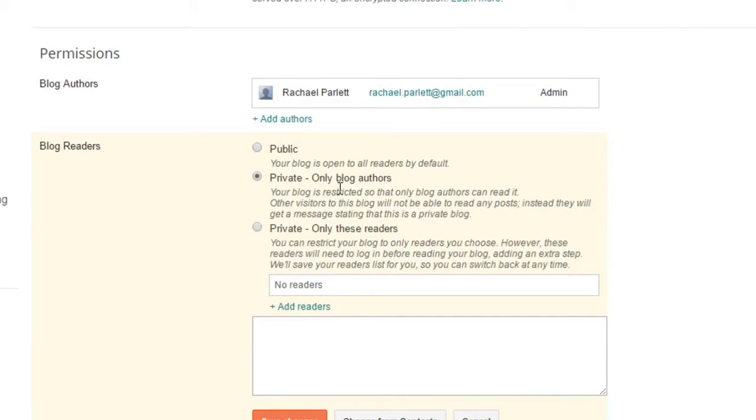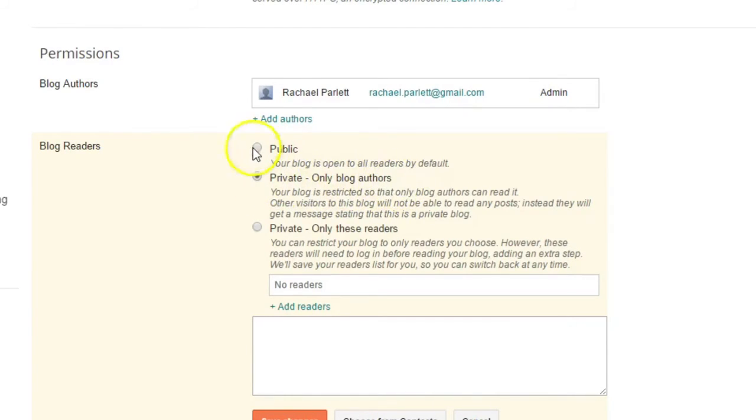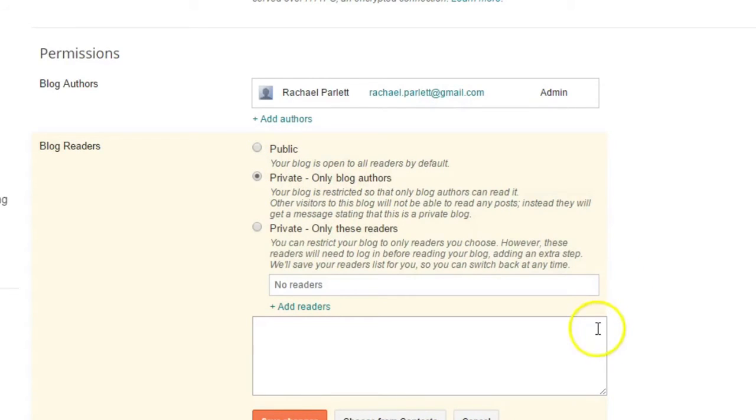So you can decide for yourself. If you want your students to all be able to read each other's blogs, great. If it's just you and your student, then you're going to want to click on Only Blog Author. But you definitely don't want it to be public because you don't want other people outside of your classroom to be able to access that.